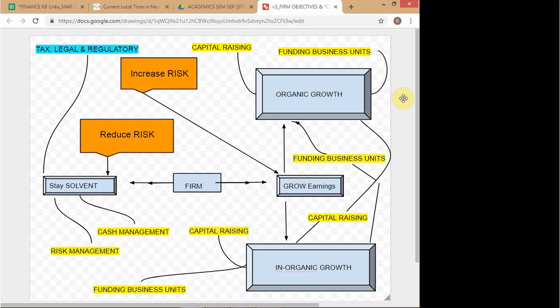Looking at this framework, the firm is torn between two objectives. On one hand it has to grow its earnings - every business is set up to make profits. On the other hand you also have to stay solvent, because you don't want to become like Kingfisher Airlines. You need to be plugged in to what's going on - for instance, what is happening to IL and FS? Nobody has heard of it? This is not acceptable.